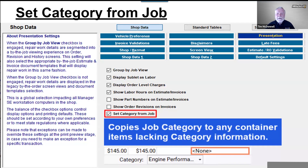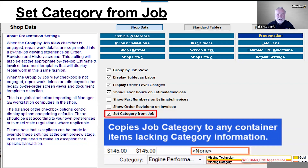Set Category from Job copies the job category to any job container items that are lacking a category. For example, if Engine Performance is set as the job category for the container but there is an item within it set to None, users can customize the box color around these None entries. The idea is to draw your attention to items missing technician assignment or category information — better to notice them sooner rather than when you're busy checking customers out at the final invoice.